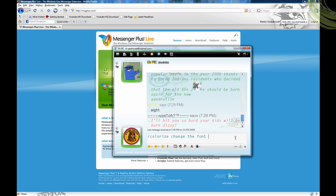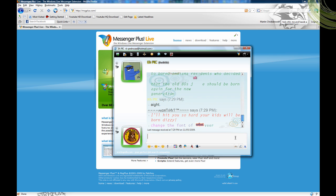So if I type this, it'll appear rainbow — not the font, the color. See how it's rendered in rainbow, right?